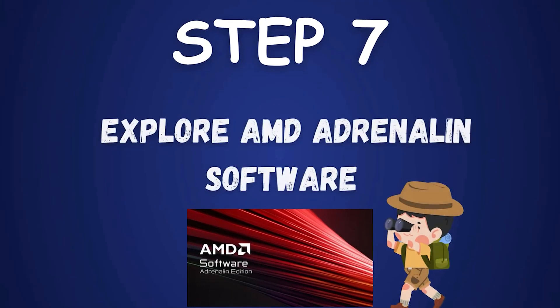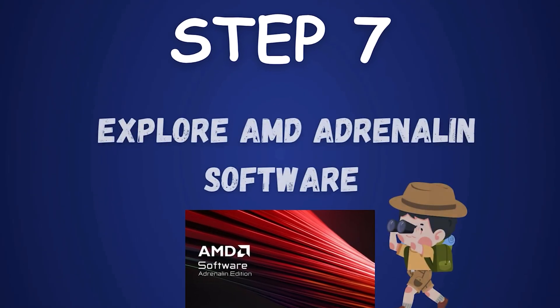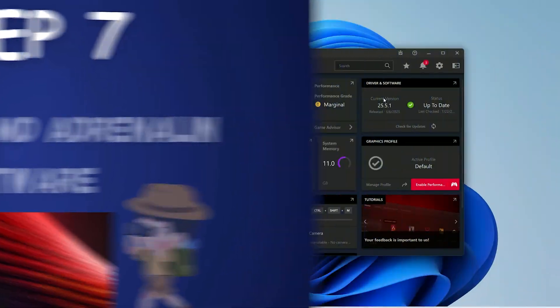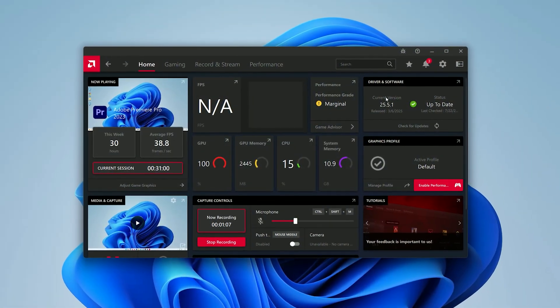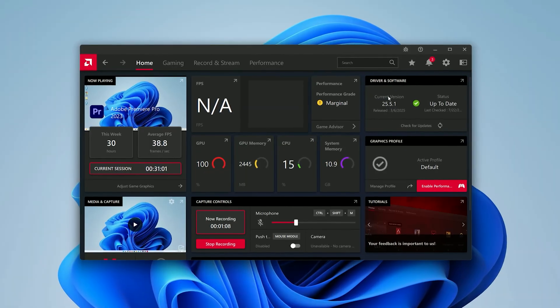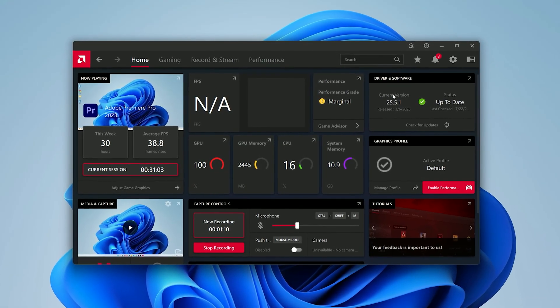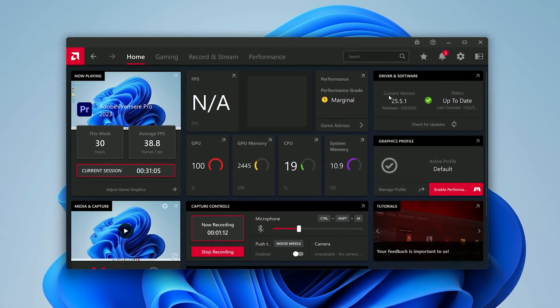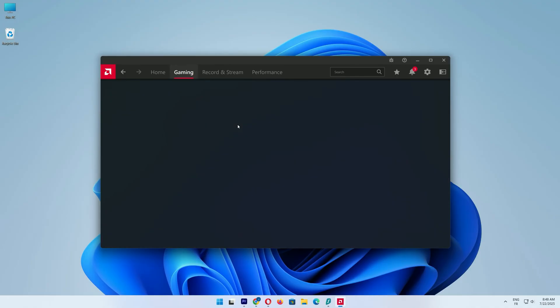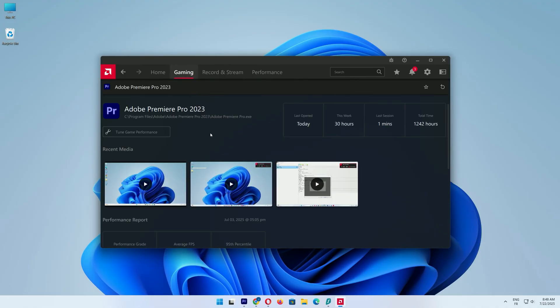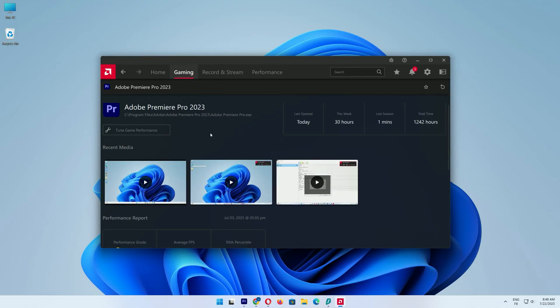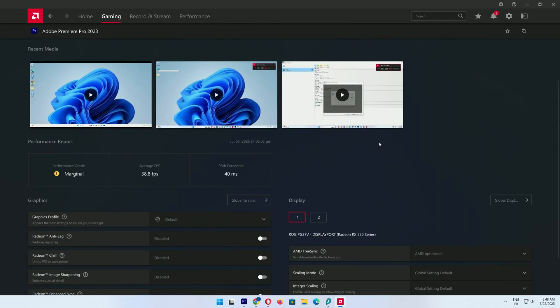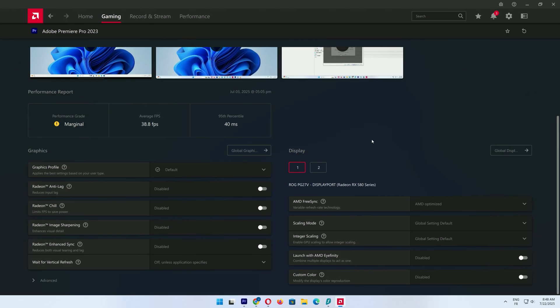Step 7: Explore AMD Adrenaline Software. With the AMD Adrenaline software installed, you can fine-tune your GPU settings for better performance. Explore tabs like Gaming to adjust game-specific settings or Performance to monitor your GPU's usage.